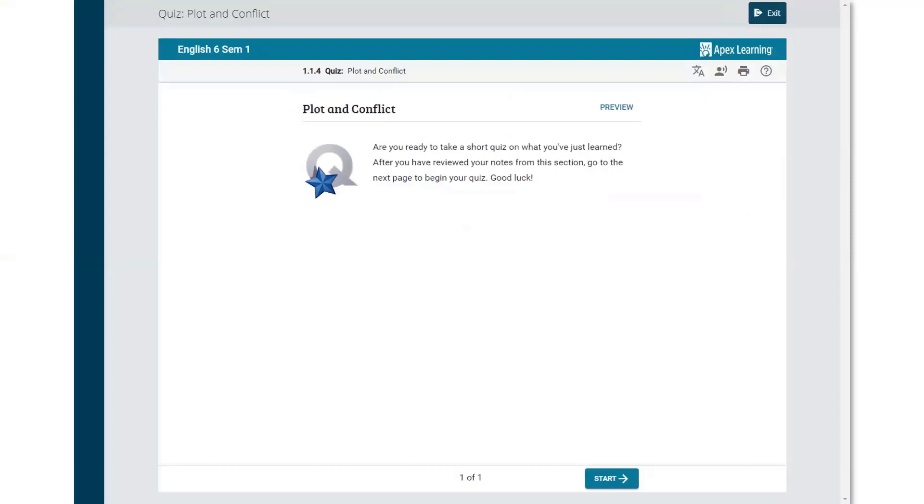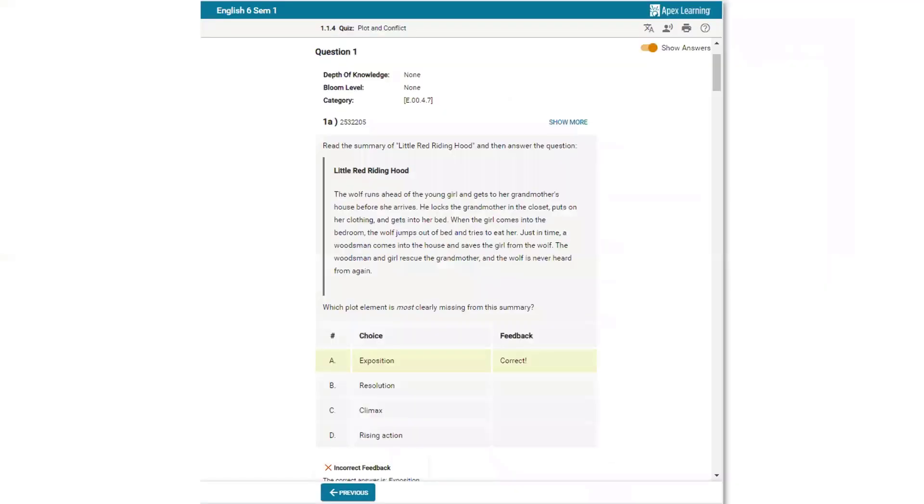Quizzes and computer scored tests are automatically scored and saved to the student gradebook. Select the Preview button to view these assessments with answer keys in order to support your students.